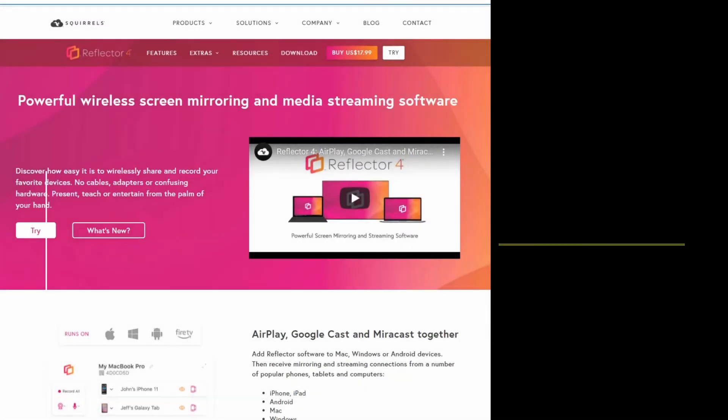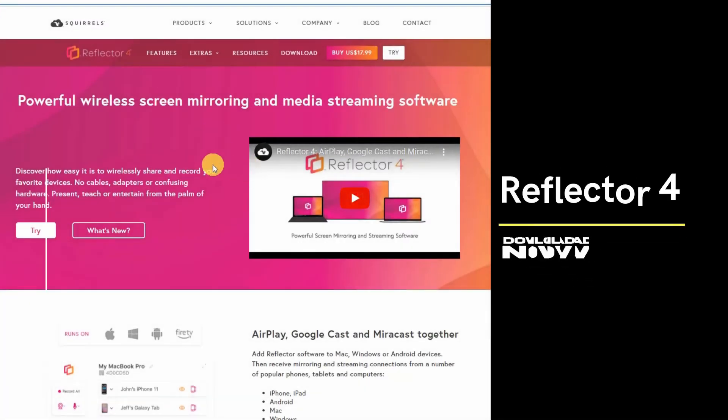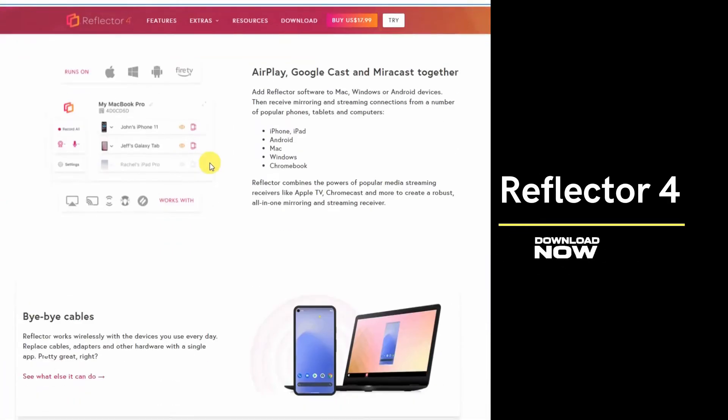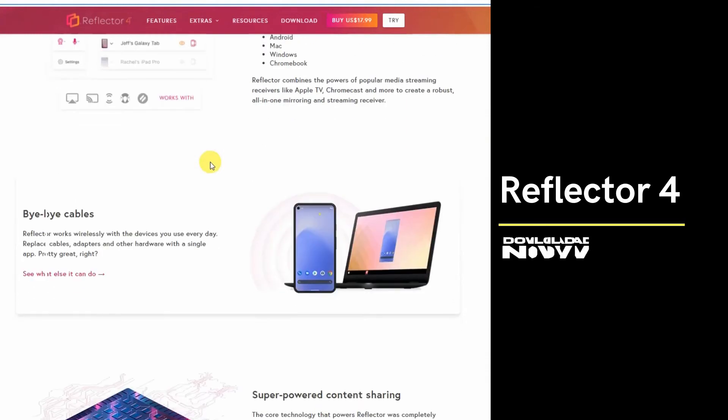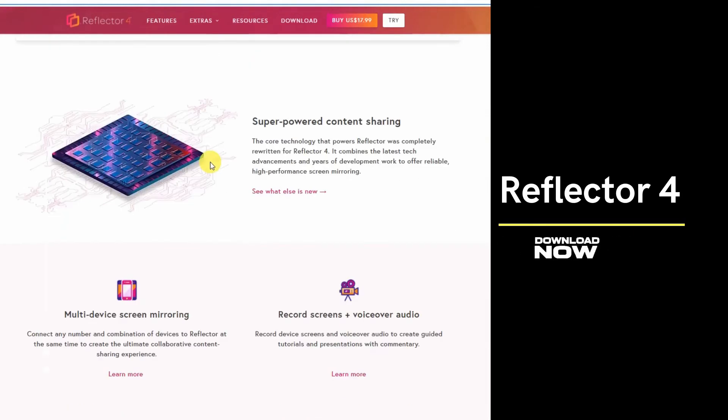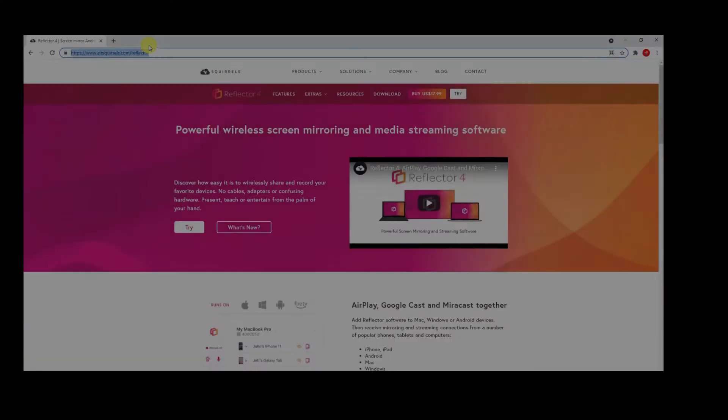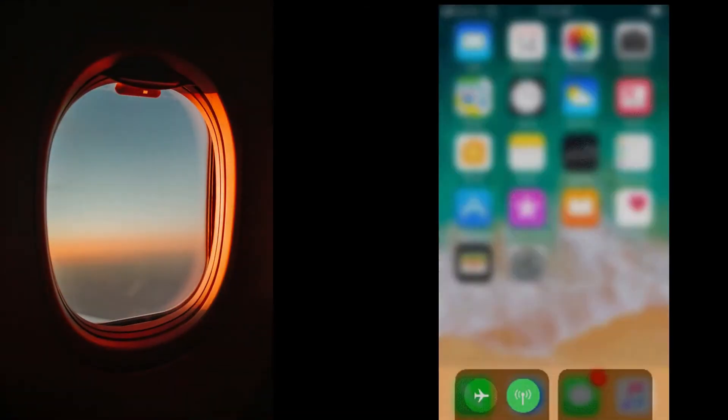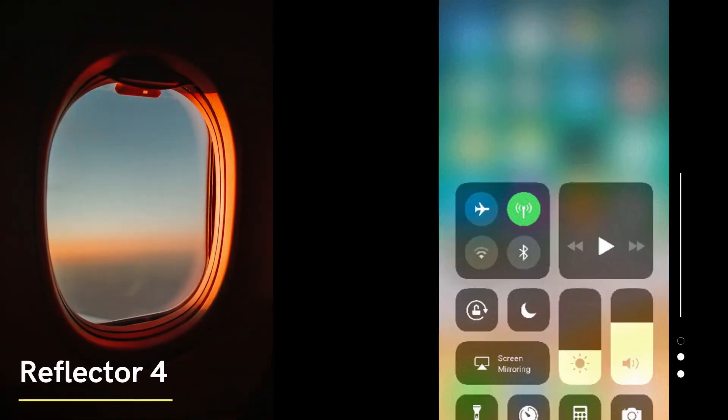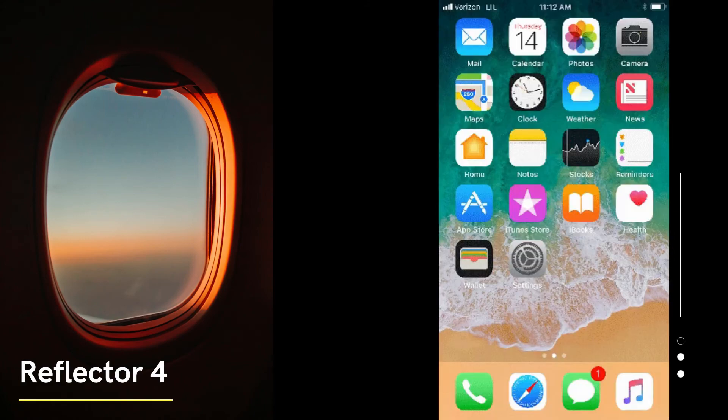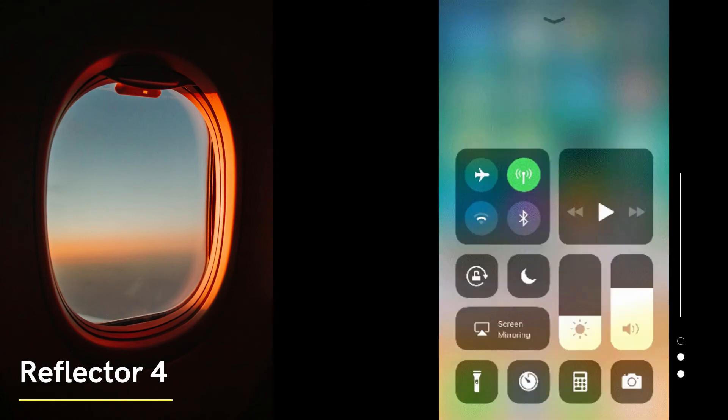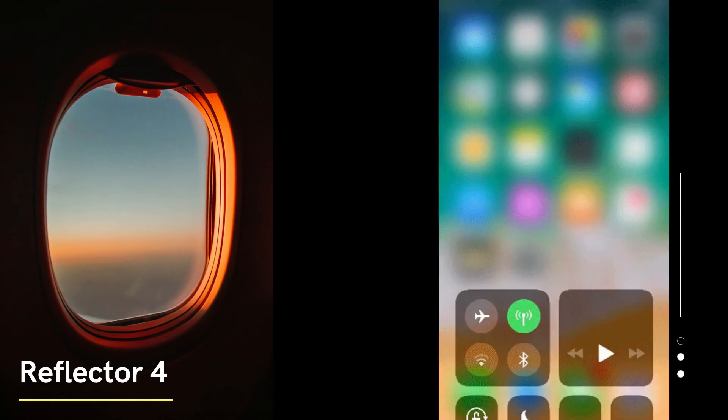The last tool listed in this article that can also help you mirror iOS 15 to laptop is the Reflector 4. Install Reflector 4 on your iOS 15 device and on PC. Launch the app and just show the control center on your iOS 15, then choose Reflector 4 and the mirroring will begin.